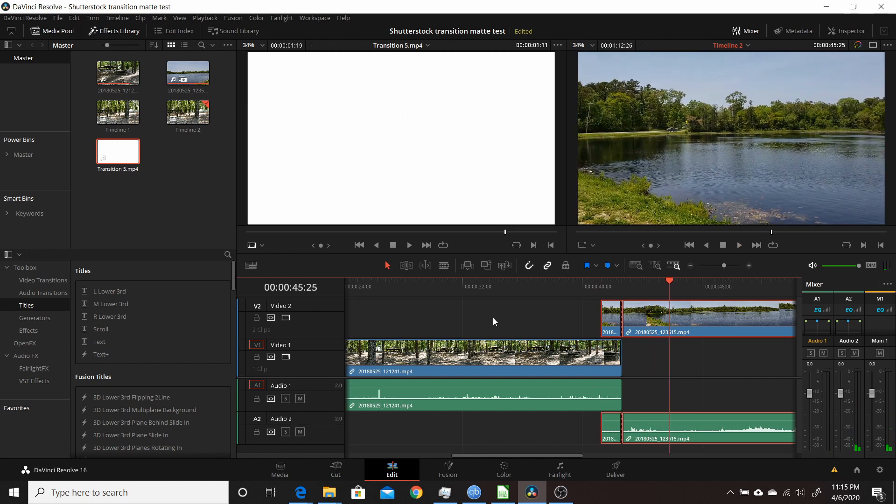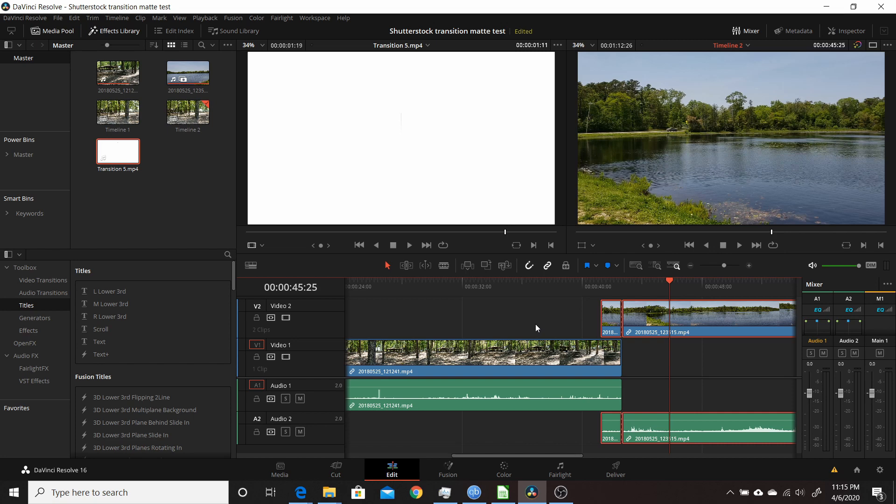You can do that with any of the transitions that come in that folder or use any other matte that you create, whether in Fusion or some other program. You can either use a static one-frame matte or, like in this case, use an animated matte. That's how you create transitions using mattes in Resolve 16.